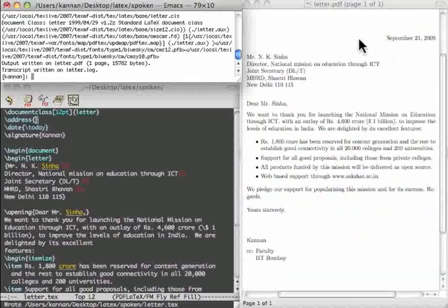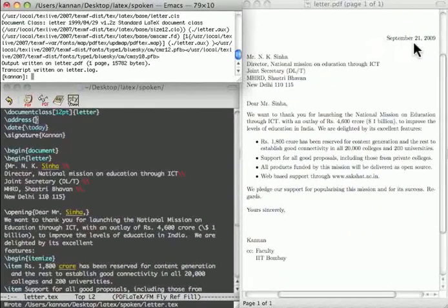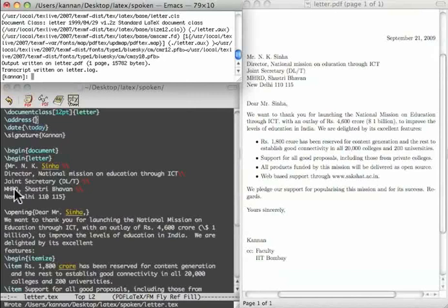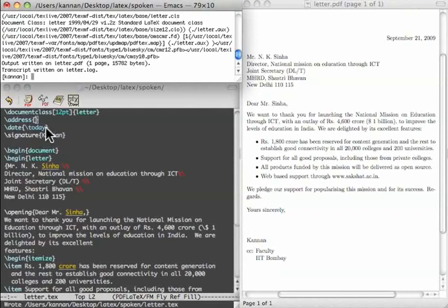Note that today's date appears automatically in American style. Month, date and then year. This is obtained through the command slash date slash today. We can prevent the automatic appearance of the date with an empty list as we do now.